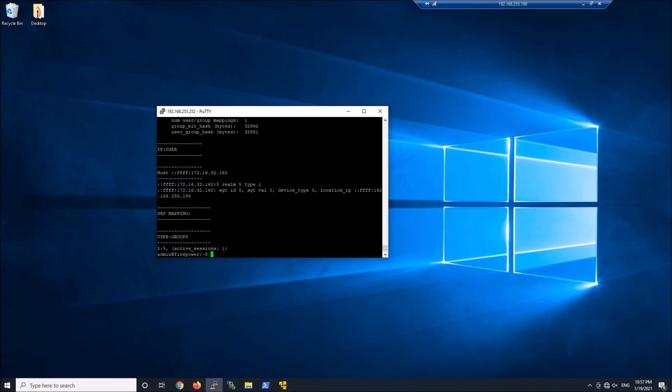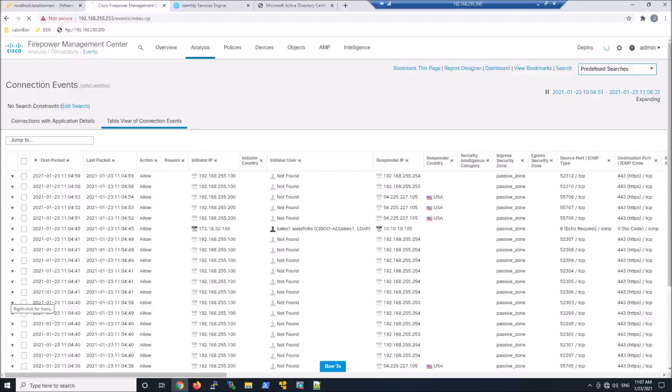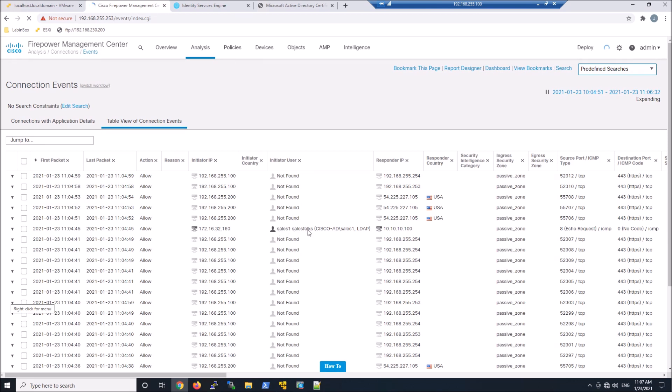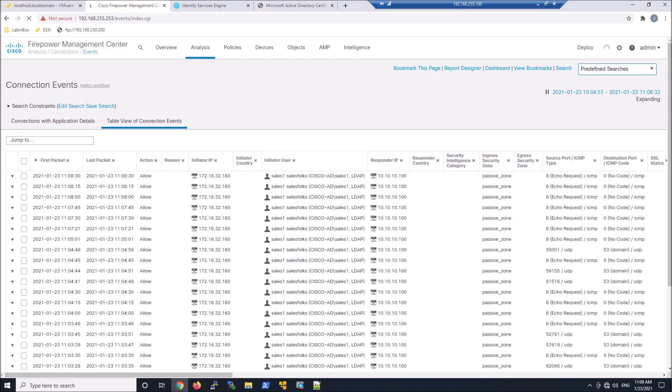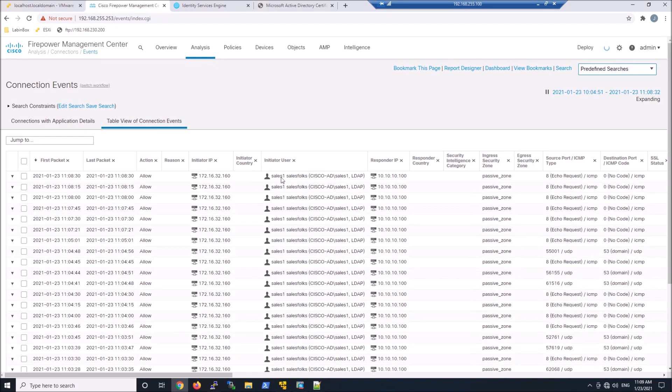This was not even part of that flow. It was an ASA VPN headend that I terminated to. But yet, Firepower knows about it. Again, looking in table events, we can see the IP address. And I've got a passive port for IDS functionality. And so I can see some of the traffic. You can see here sales 1 and the initiator IP.